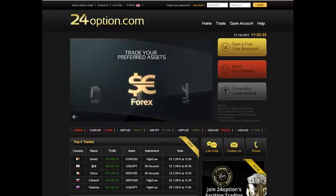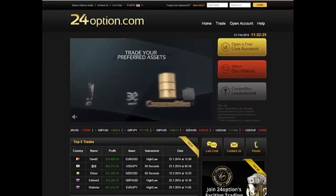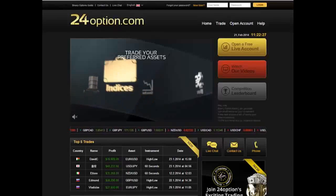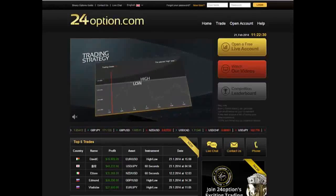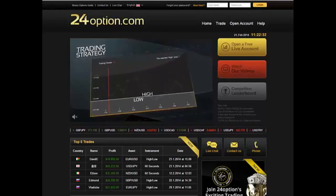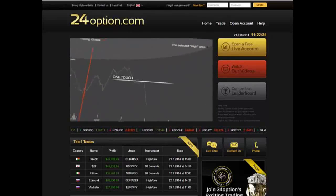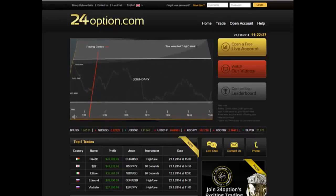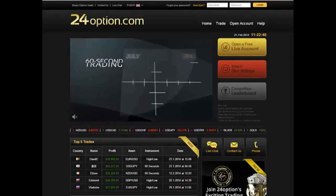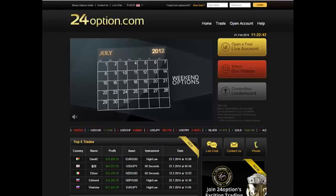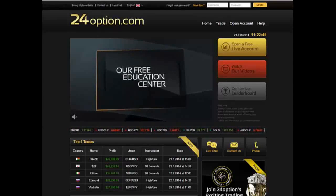Hello everyone. The following is a video review of the 24 Option binary option trading platform. In this review I will touch on the types of binary option systems that are offered by 24 Option, including their above and below options, one-touch options, as well as their short-term options which include 60 second options.